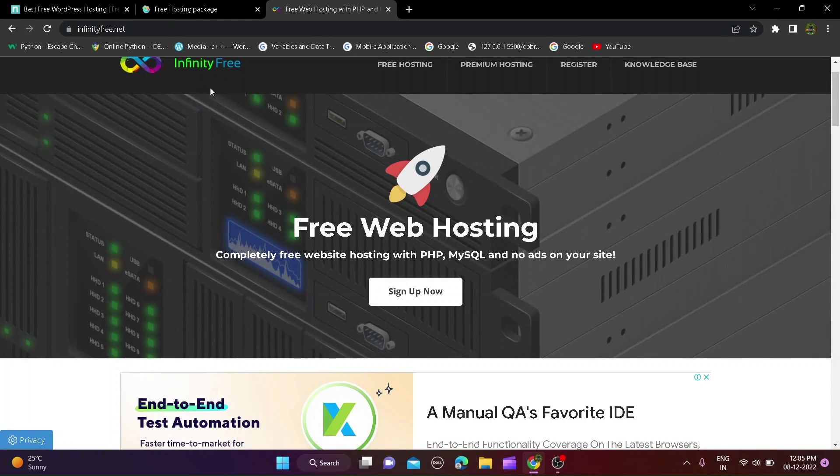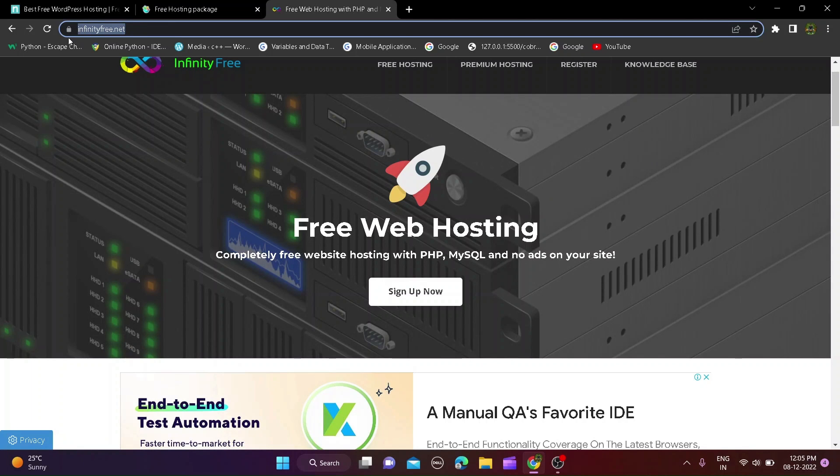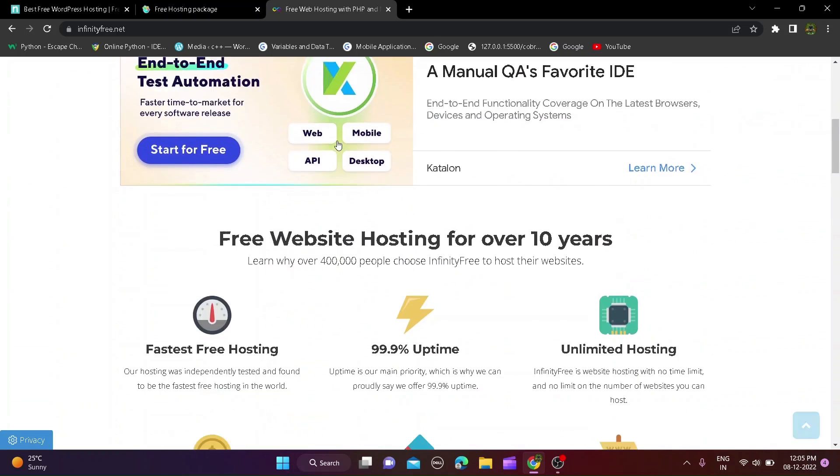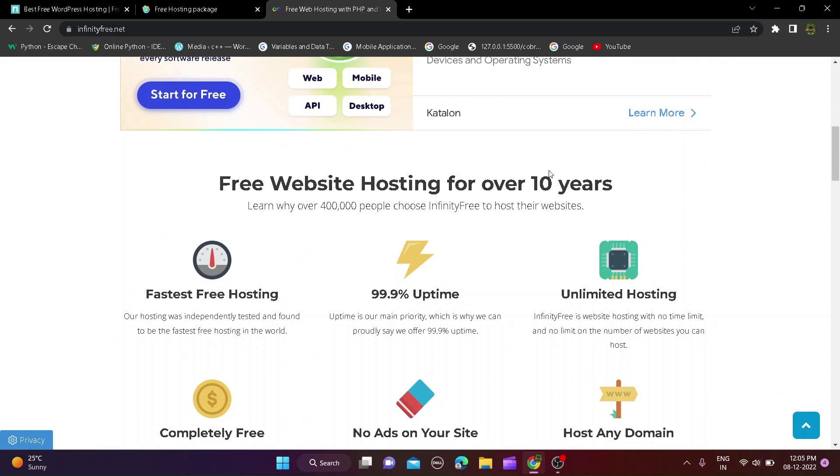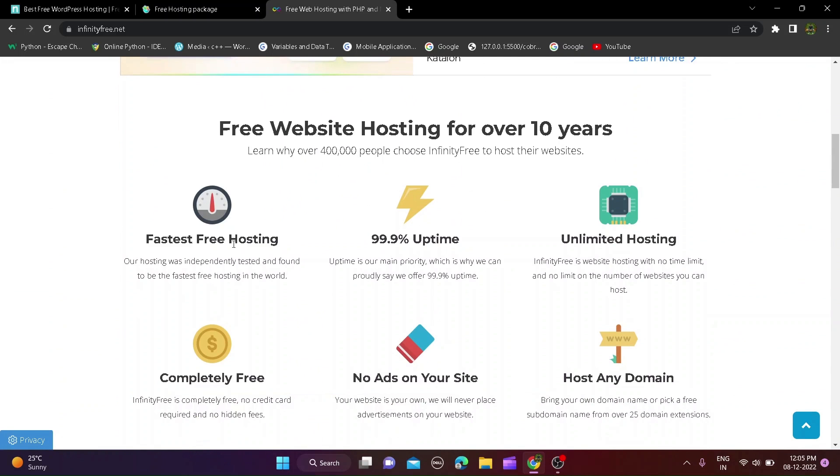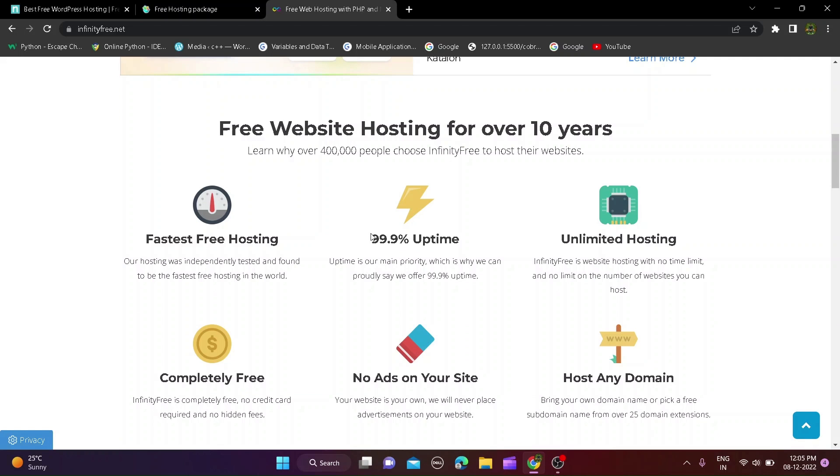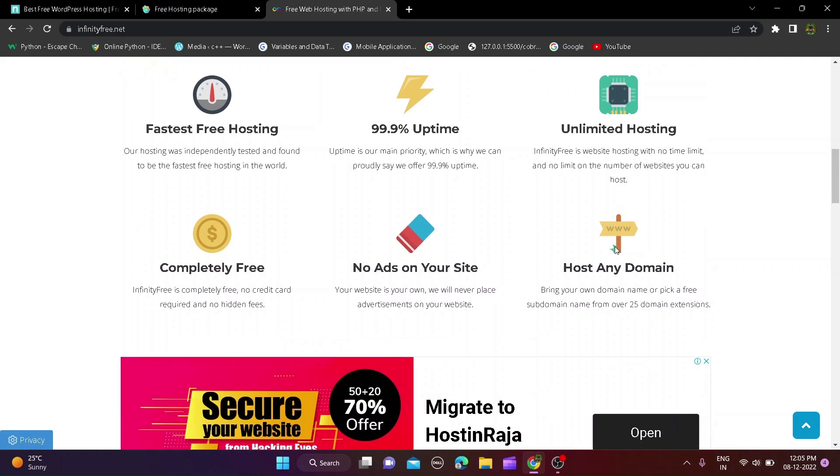First website is infinityfree.net and this website you can host website with 99.9% uptime and get lifetime free hosting account and many more features like ads free website, host website on custom domain, fastest host website, get 5GB disk space.